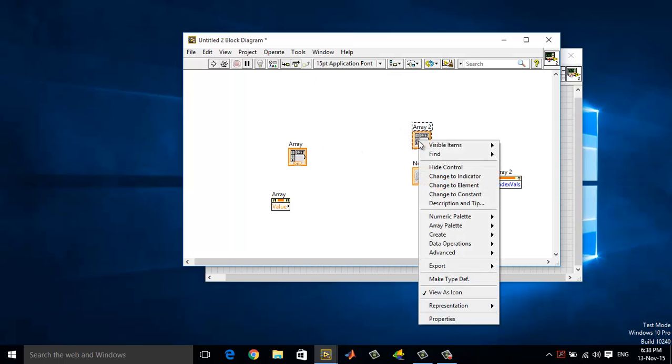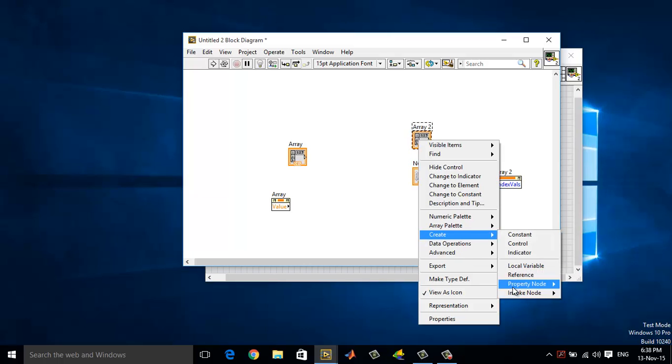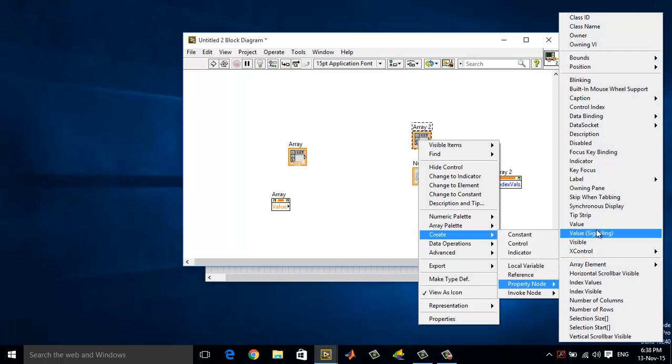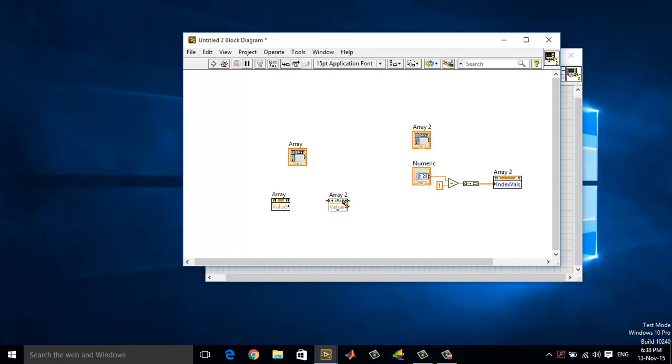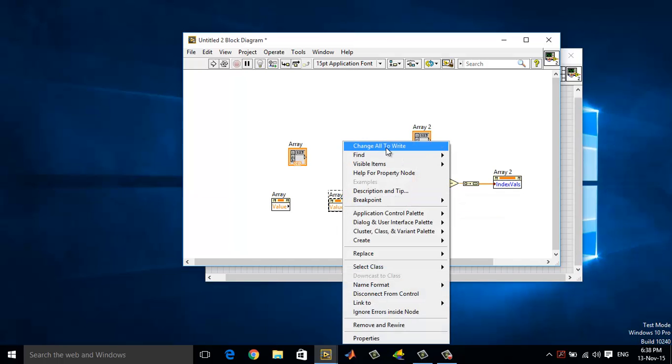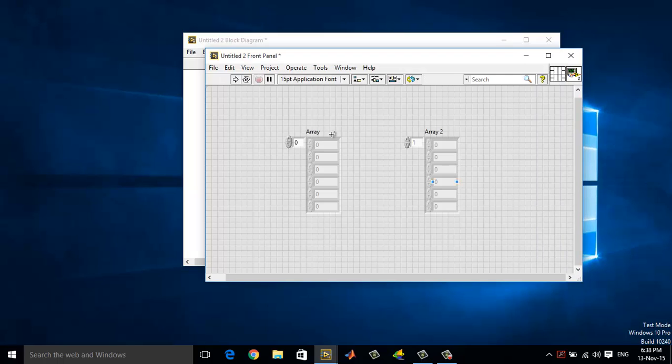Now array 2, right click, create property node, value. Change array 2 to write, and then wire these two both. Now let me give some haphazard values.